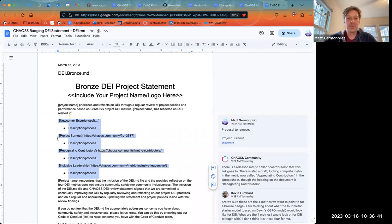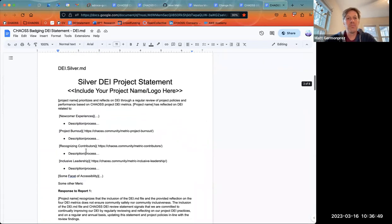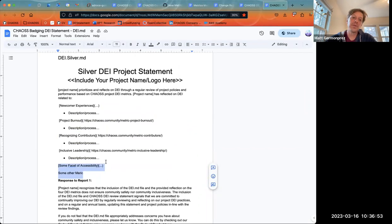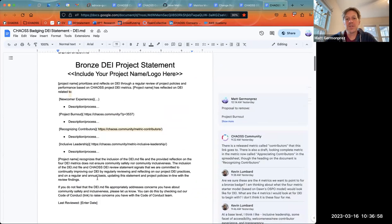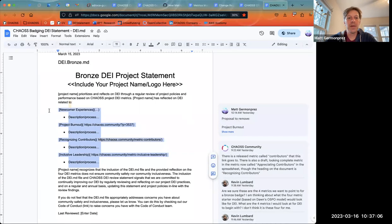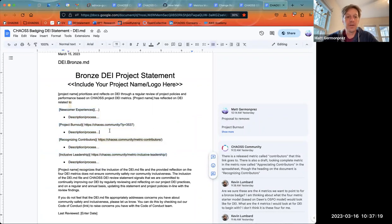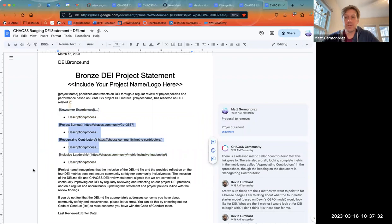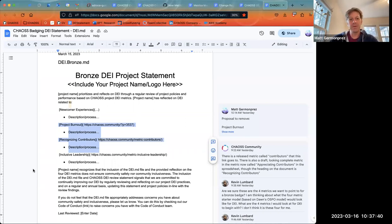These are the long-standing metrics that we were asking for with respect to the DEI.md file — that we would have a project comment on how they address newcomer experience, how they address project burnout, and so on. As they move up the badging levels, they have to address those original four plus two new metrics and so on. The discussion that came up yesterday was about really thinking through what these four metrics should be with respect to the bronze level, and then subsequently through silver, gold, and platinum.